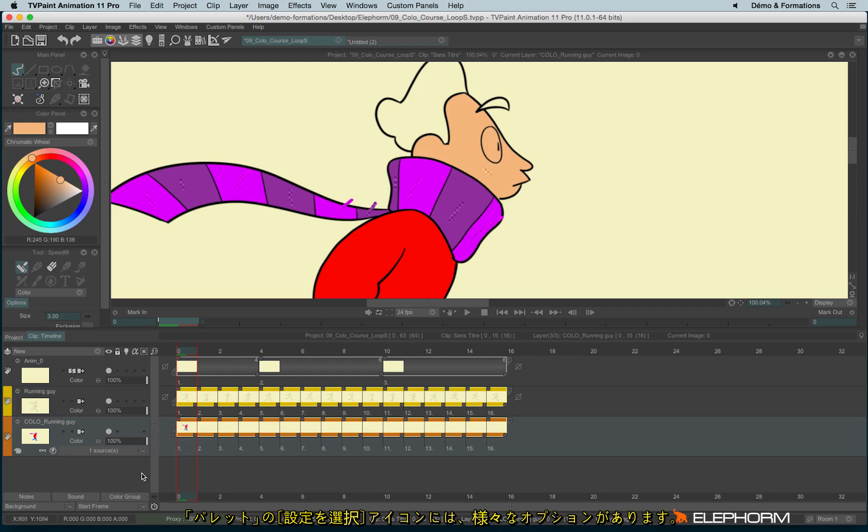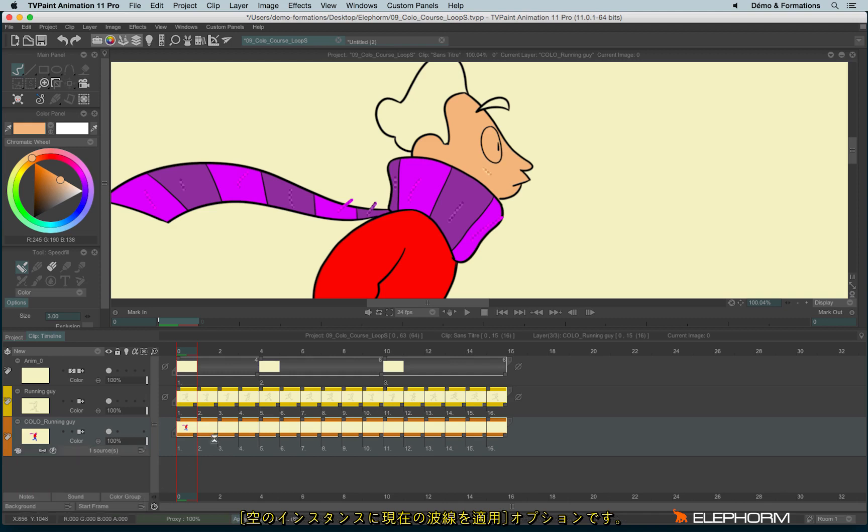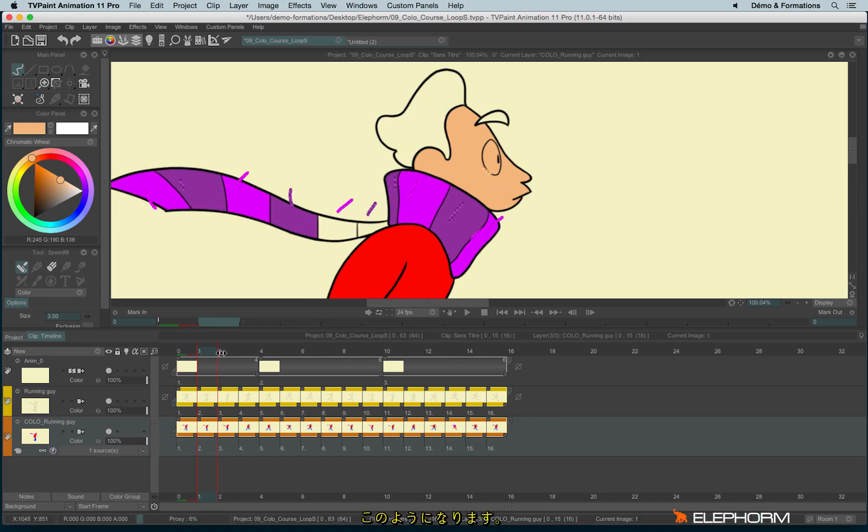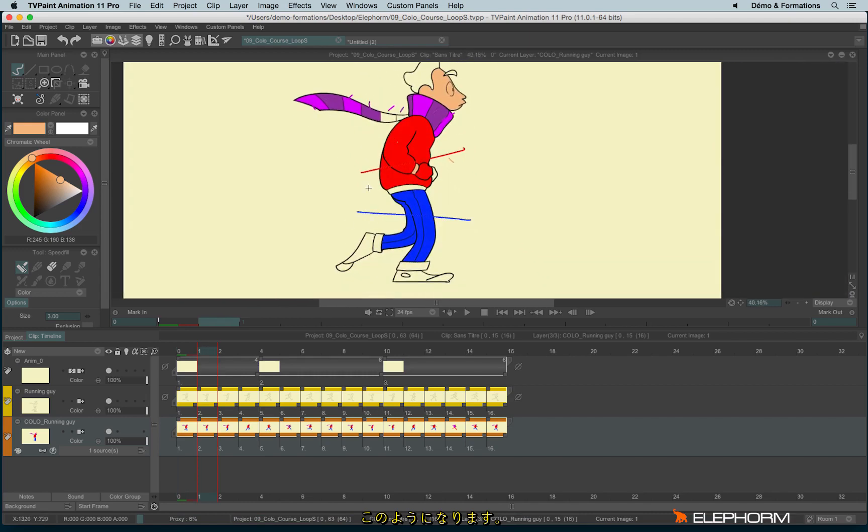There is also another option available in the palette. This option is apply current squiggles on empty instances. It means all the squiggles will be copy-pasted on the whole empty instances, and so we can see the results like this.